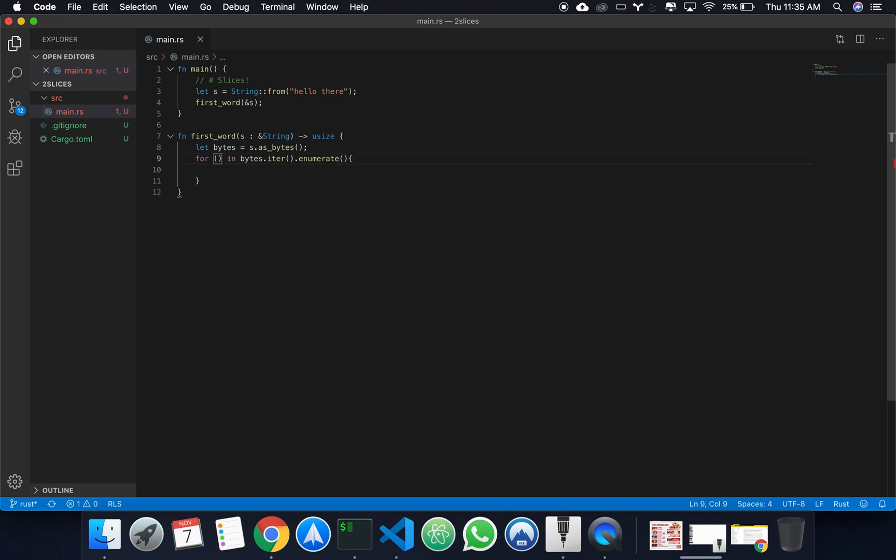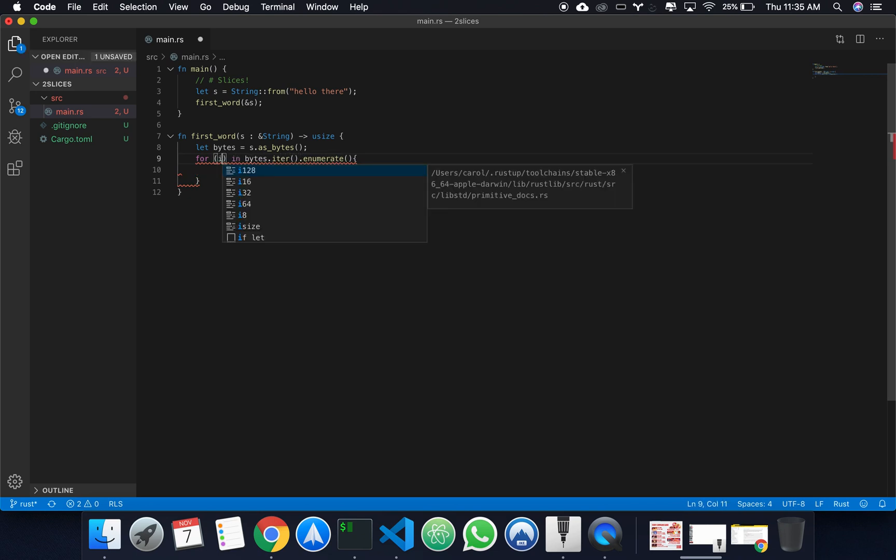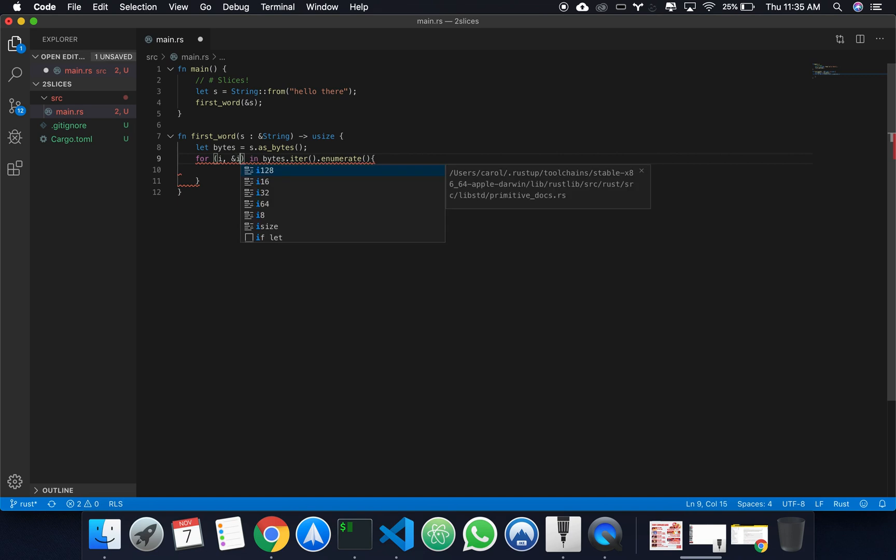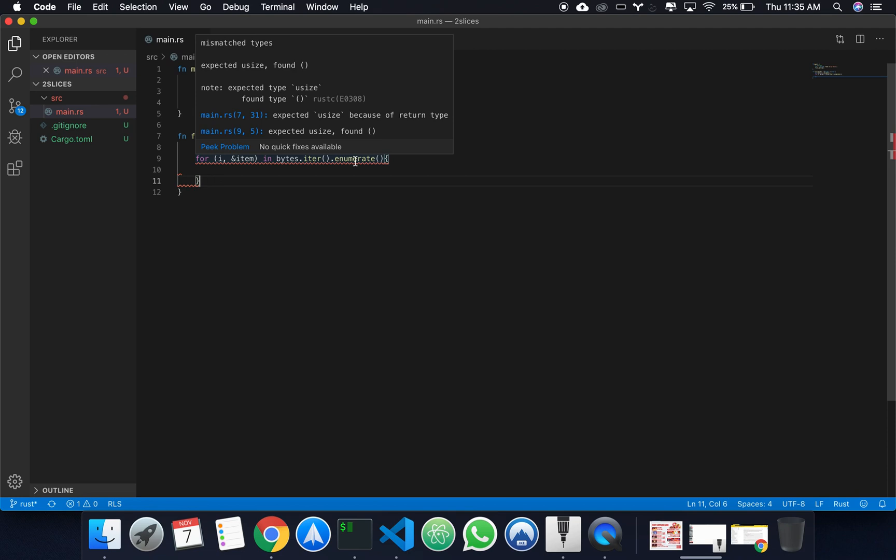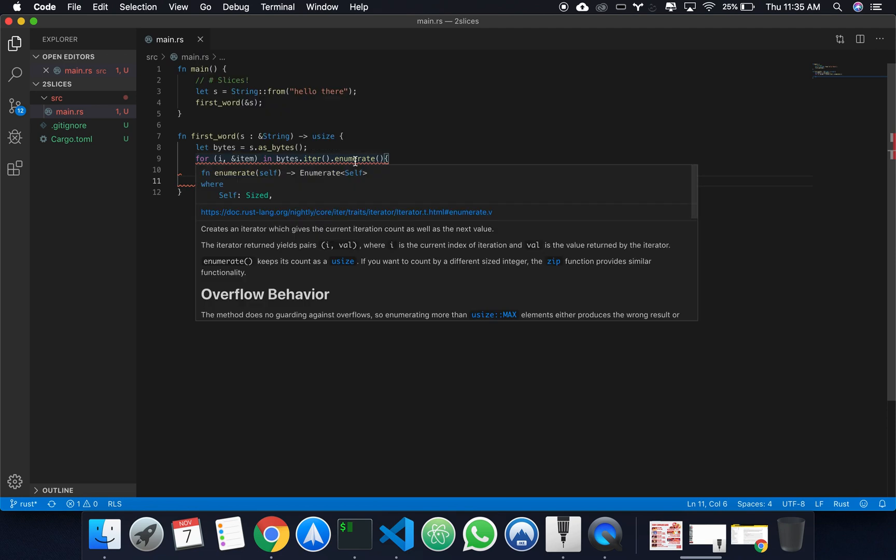So what we're doing here, bytes iterator is going to allow us to iterate through the array, and what enumerate is doing is it's going to return the index of where we're currently at, and a reference to the item in that index.